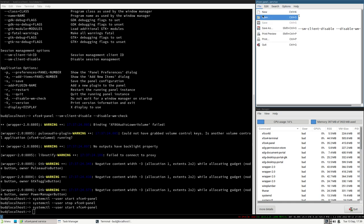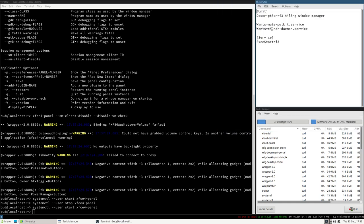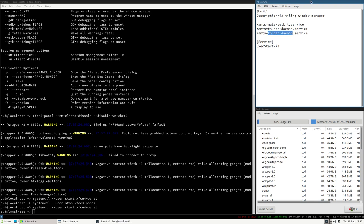It's also important to understand that you really want to stop these processes with systemd if they were started with systemd. Now we can just add this to our i3 service, just as we do with mate-polkit and Thunar — we add `Wants=xfce4-panel.service` and that should start the panel when we start the i3 service.